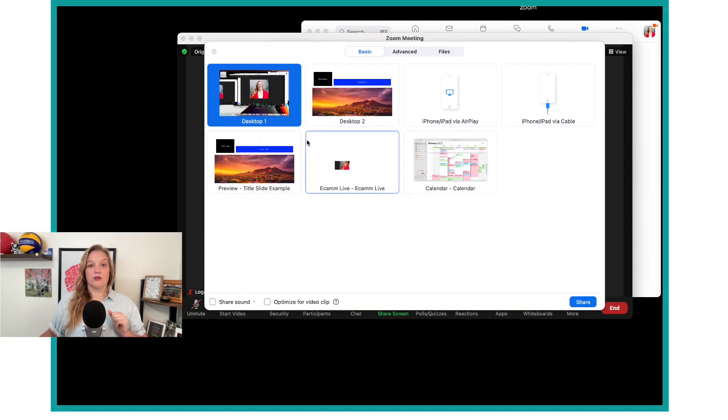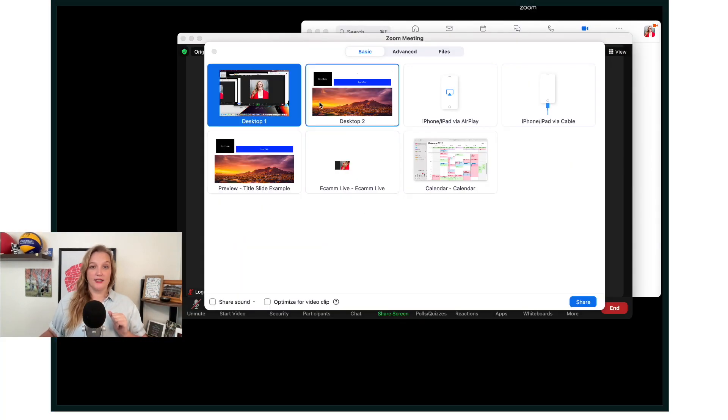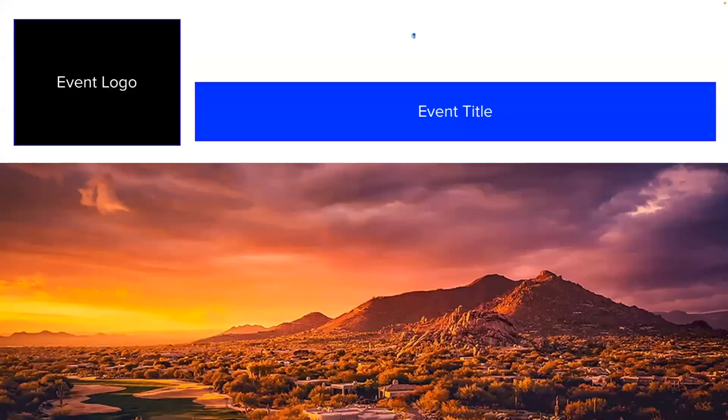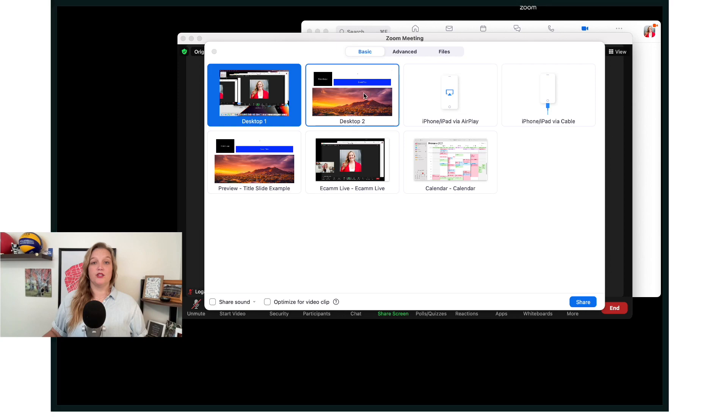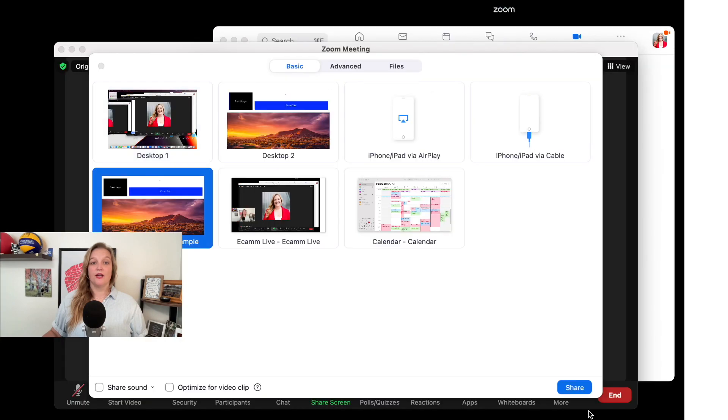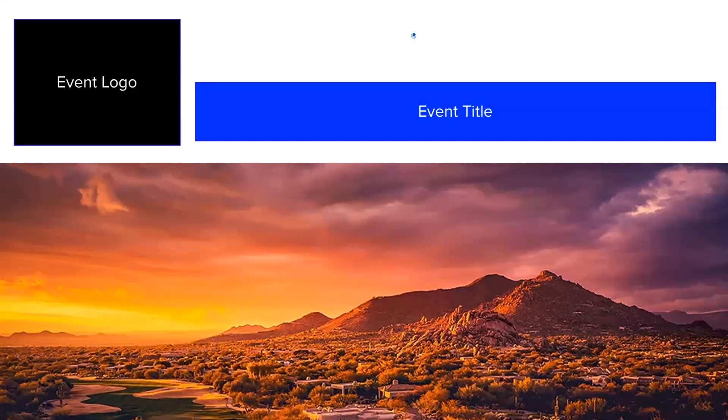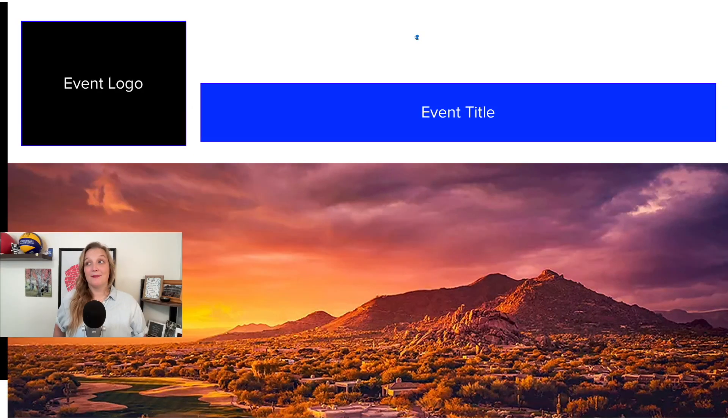I'm going to hit share screen and you can see I can either share my entire desktop. So now everyone in Zoom is seeing that logo full screen. Option two would be just to share that program. So I have it full screen on my computer and I'm sharing that program full screen on my computer now. So this is a great method to share a slide. This is how you probably should be doing it and how most people would teach you to do it because you're just sharing your screen. Pretty easy.